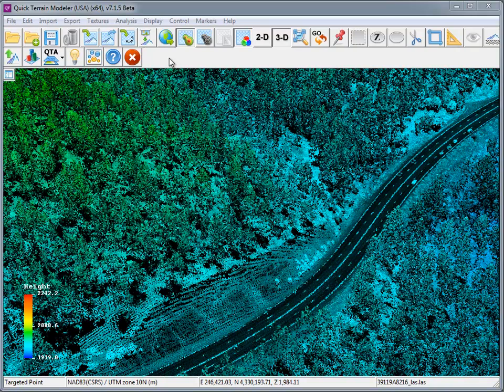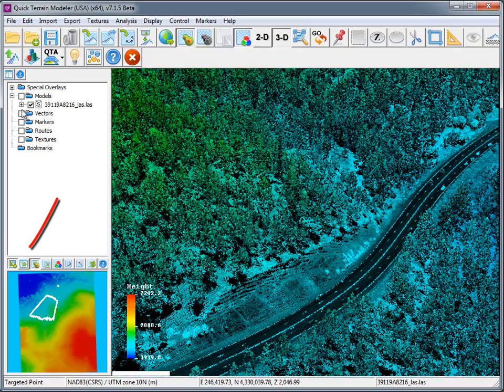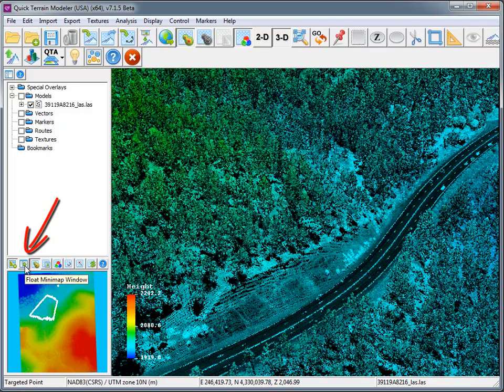There is now an option to make the minimap floating, allowing you to position it anywhere on your desktop. To do this, simply click on the float minimap window button.